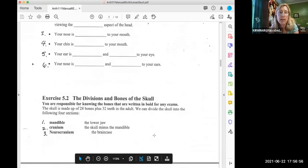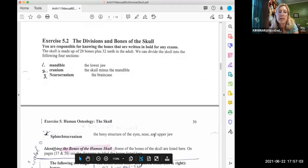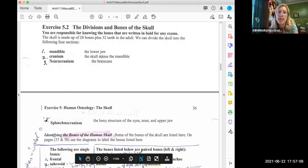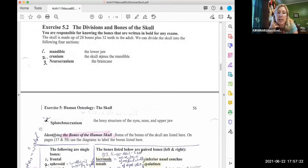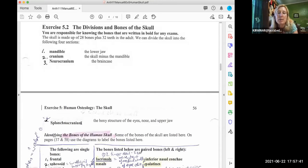Moving right along: exercise 5.2 asks you to understand the parts of the skull. At the bottom of page 55 and the top of page 56 there are four parts: the mandible is the lower jaw, the cranium is the skull minus the mandible, the neurocranium is the brain case, and the splanchnocranium — yes, it's a real word — is the bony structure of the eyes, nose, and upper jaw. If you do a quick Google search on splanchnocranium, you might find plastic surgeon or medical school websites.